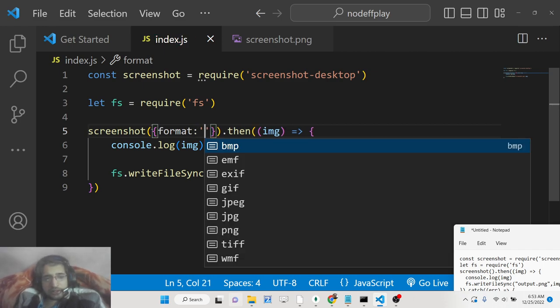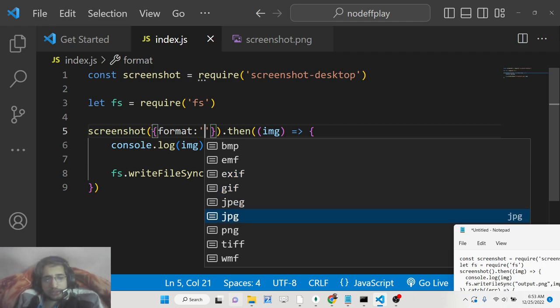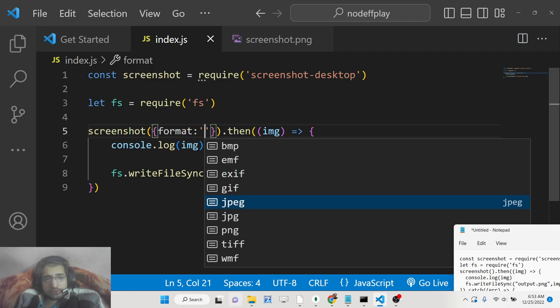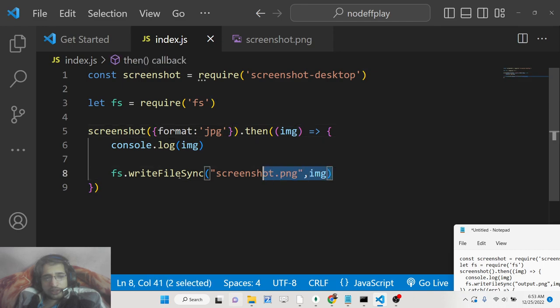You can provide a format here. This can be either BMP, EMF, GIF, JPG, PNG, all that stuff. I can provide here, let's suppose JPG.